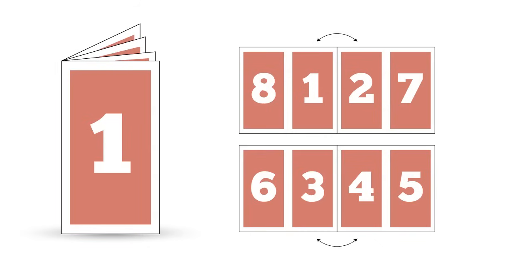Hello and welcome to a VectorTuts quick tip screencast. My name is Cheryl Graham and today we're going to take a look at the print booklet feature in Adobe InDesign.